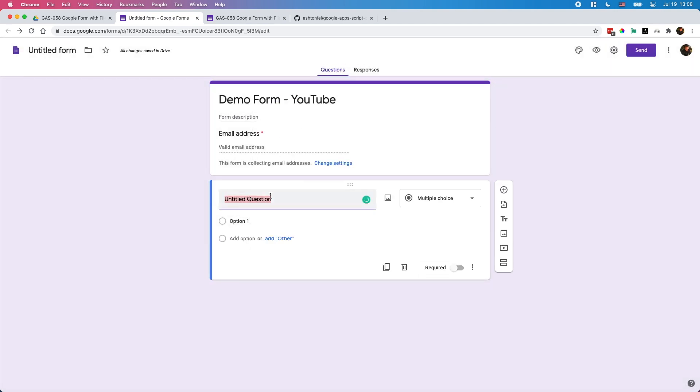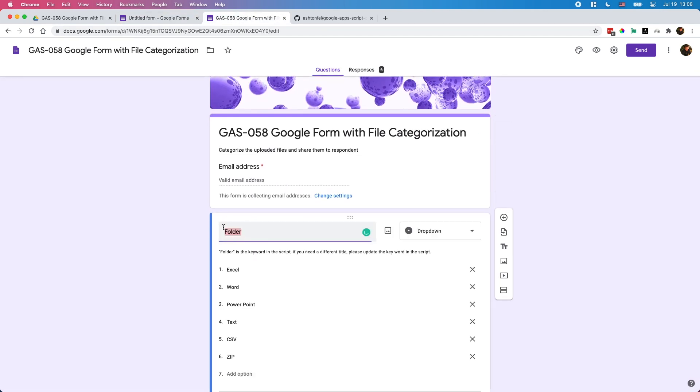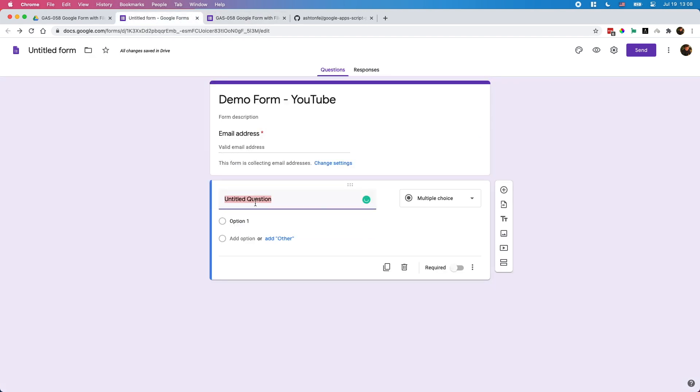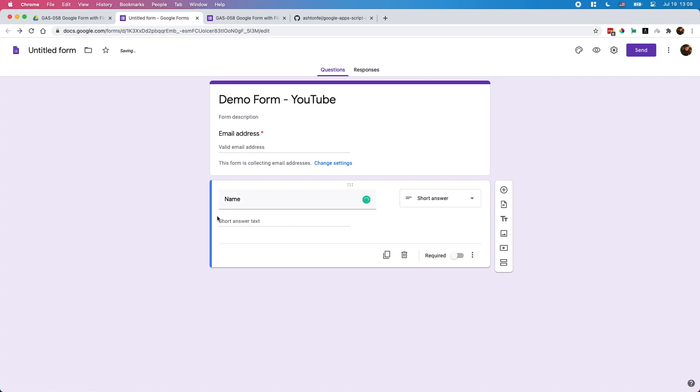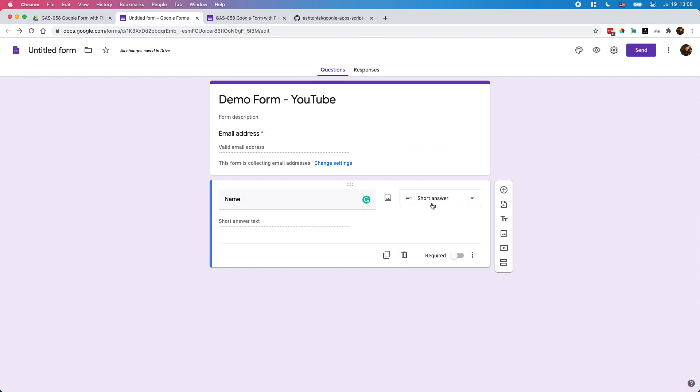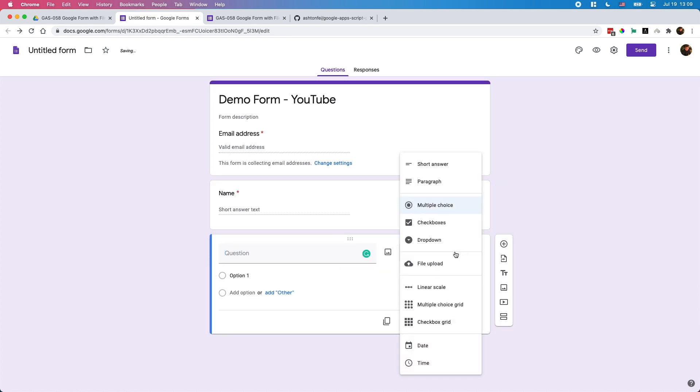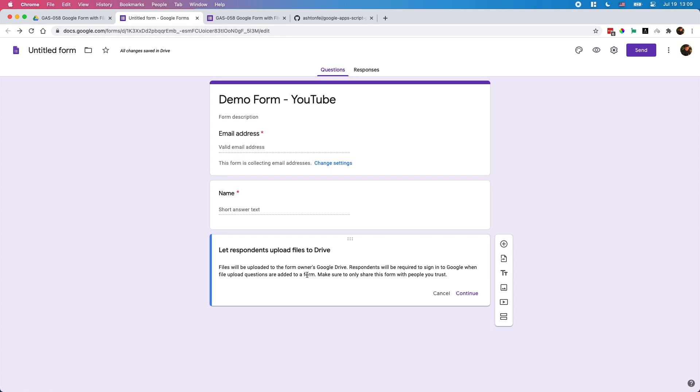The question here for the first one, by default the name should be folder, but you can rename it whatever you like. Let's try to use name. Maybe what's your name? This one we're going to use for the folder. You can use any single input here. I can use the short name for the input and I'd like to make it a required field.